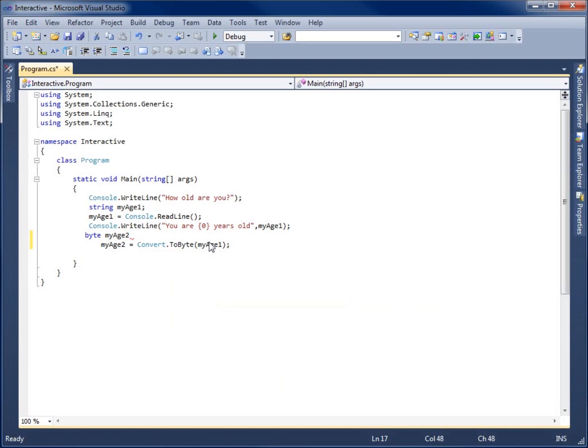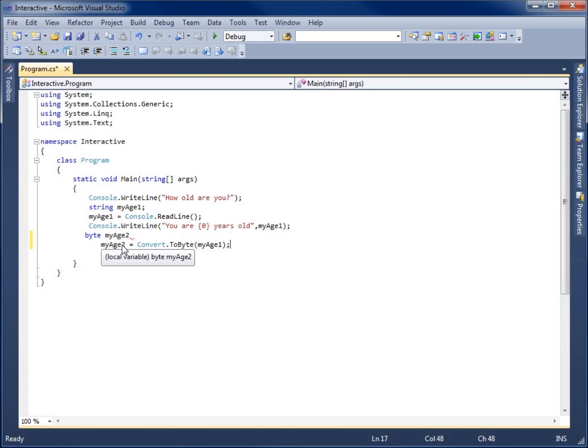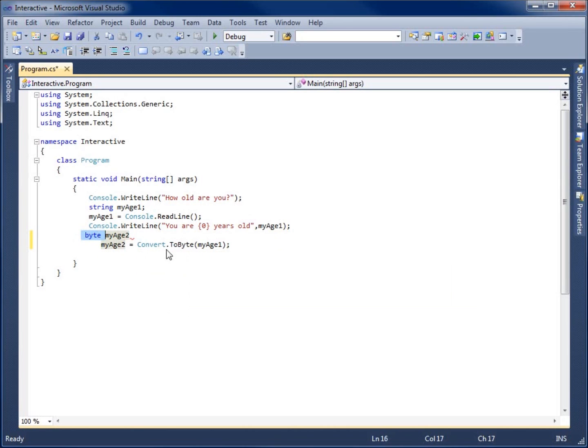So this is going to take the value of MyAge1 and it's going to convert it to a byte and then store it within this MyAge2. Now notice that MyAge2 is a byte. So we're going to have to make sure that our data type that we use for this is also what we want to convert it to, which is to a byte. And so from now on, MyAge2 will hold the value of what MyAge1 is, but instead of it as a string, it will be held as a byte. So now I can actually do math to this.